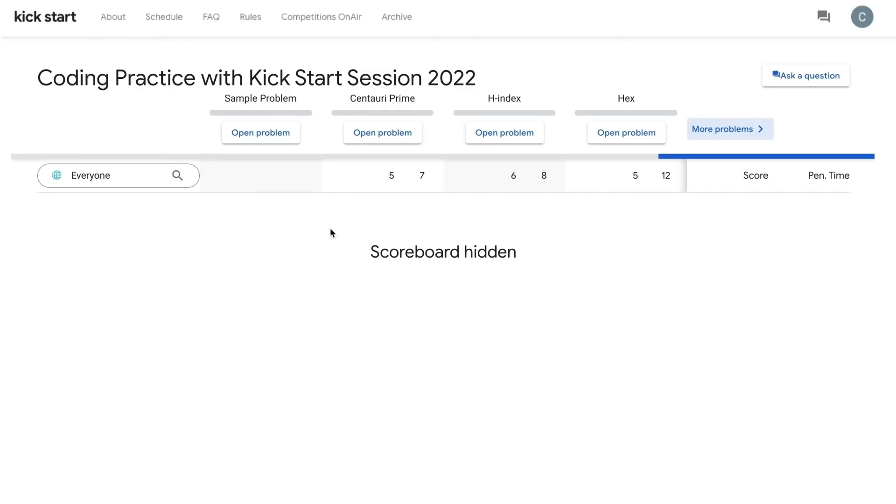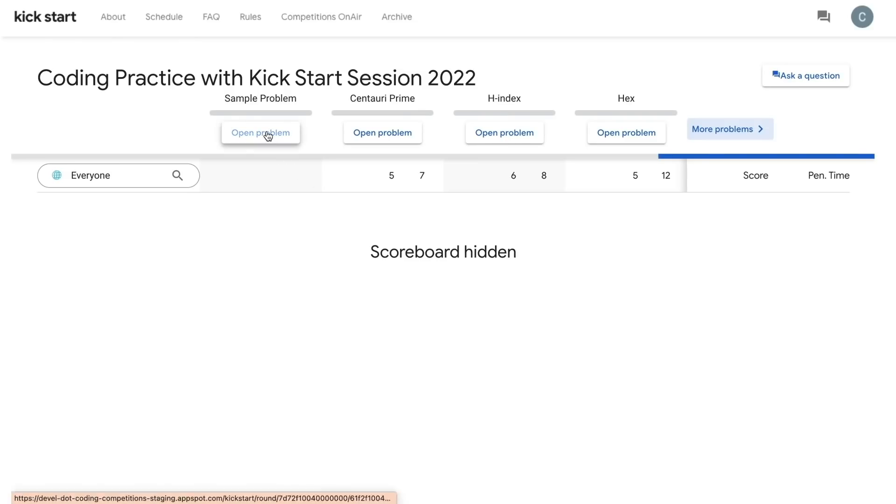You'll notice the scoreboard is hidden, so you will be the only one able to view your results. You can jump into the detailed problem statement by clicking on the title of the problem.